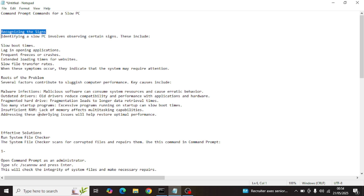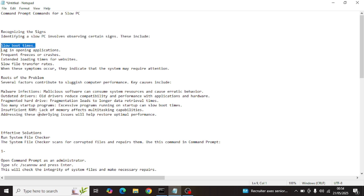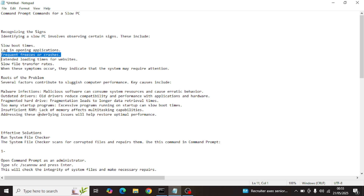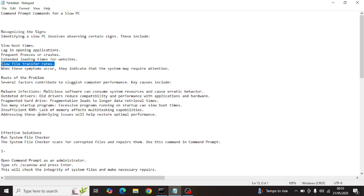First, we'll talk about recognizing the signs and identifying a slow PC, which involves observing certain signs. These include slow boot times — when you turn on your PC it takes a lot of time to boot. Then there is lag in opening applications, where the response is very slow. We also have frequent freezes or crashes.